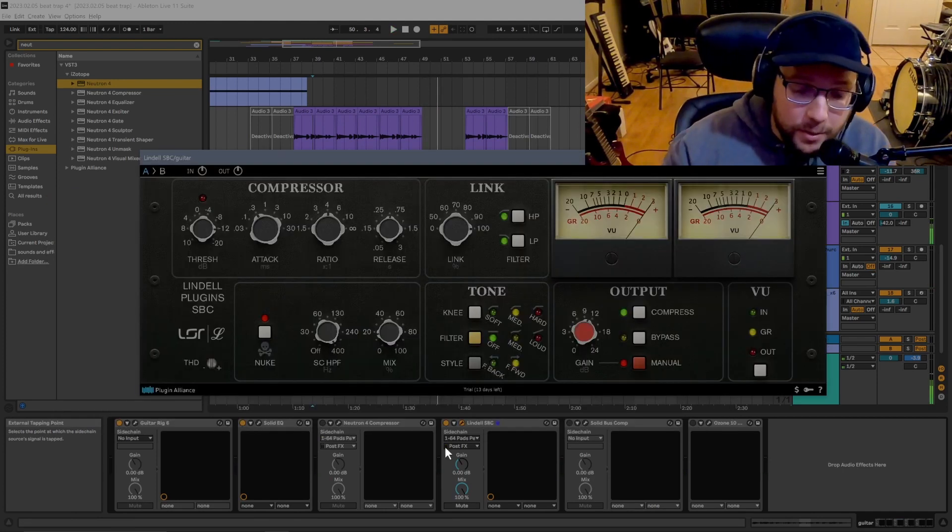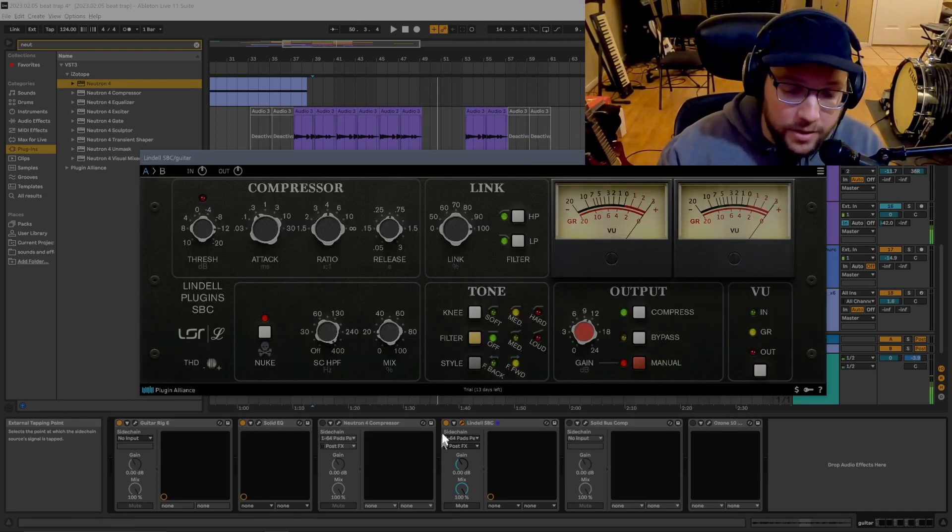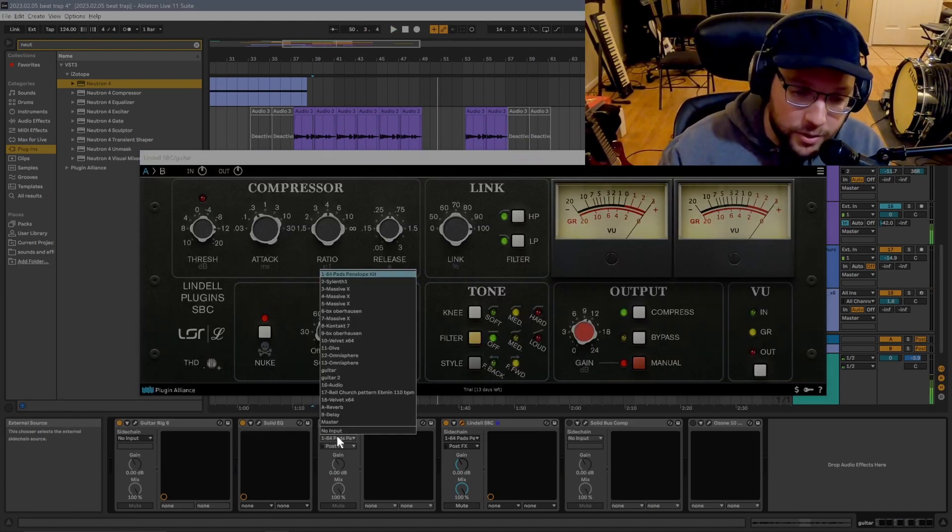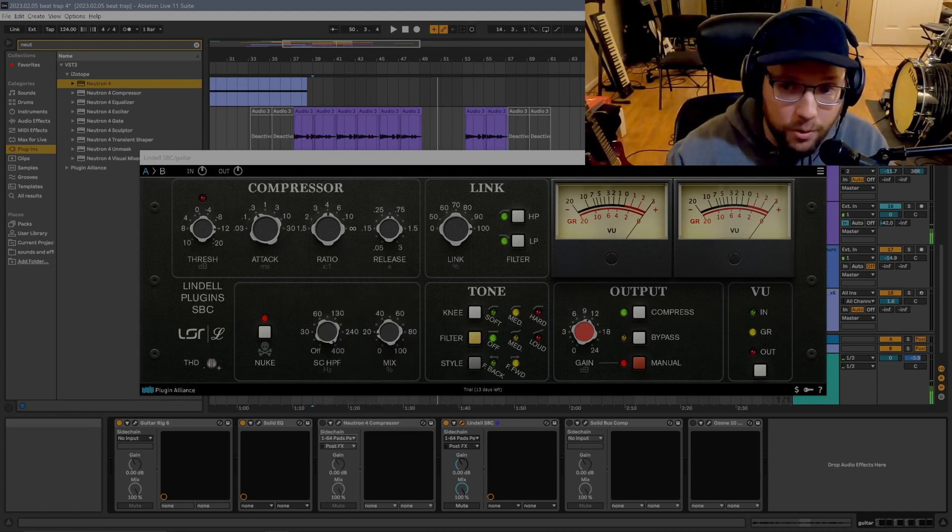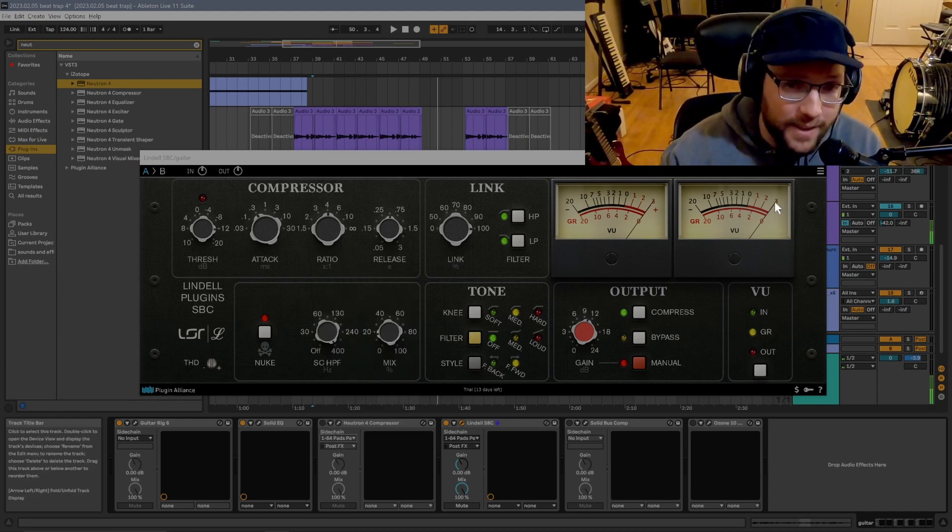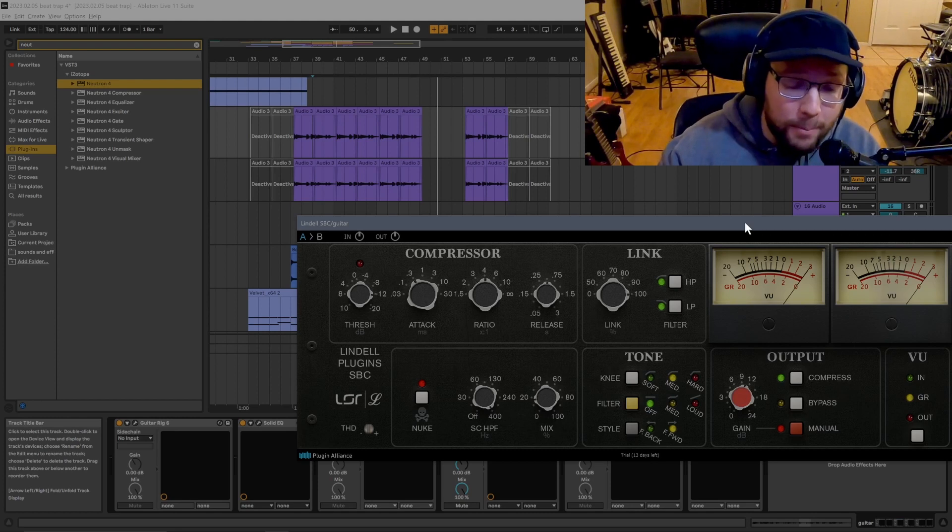Yeah, so that really seems to be the way to do this in Ableton. First you have to select the sidechain down here, and then you also need to go into the plugin and find that external in. By the way,